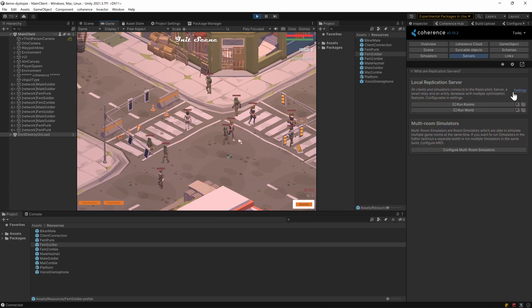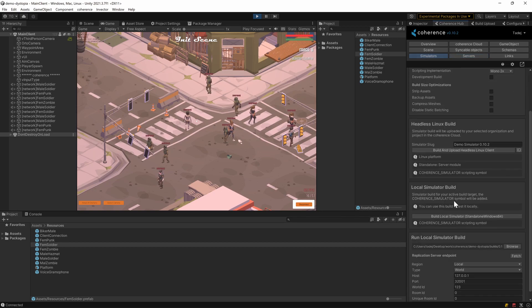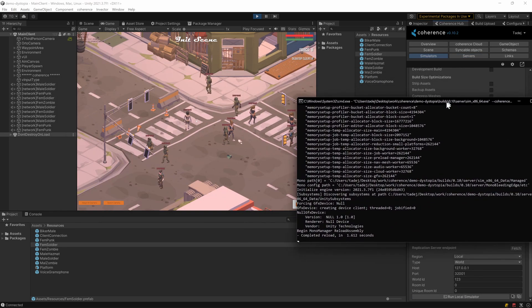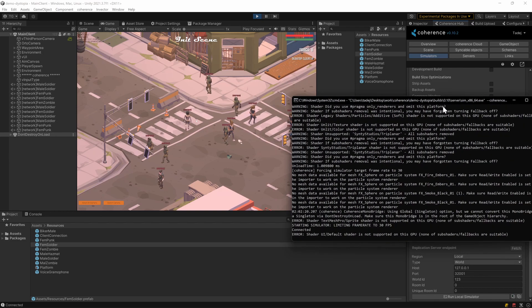Which means that if their state authority disconnects and we, for instance, connect or have connected a dedicated simulator, their simulation will continue.